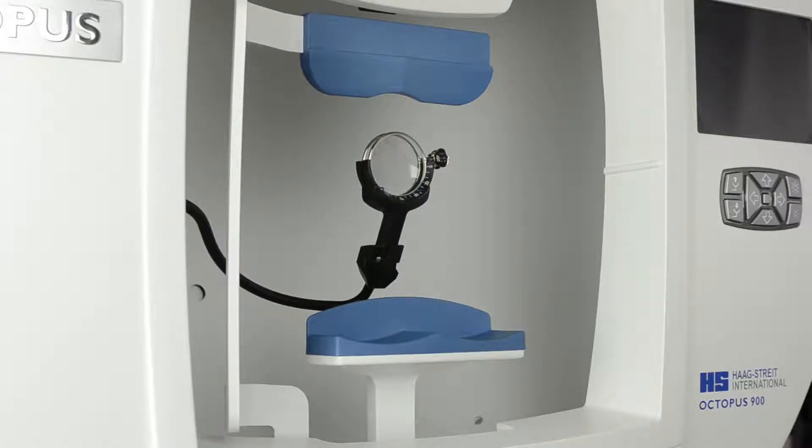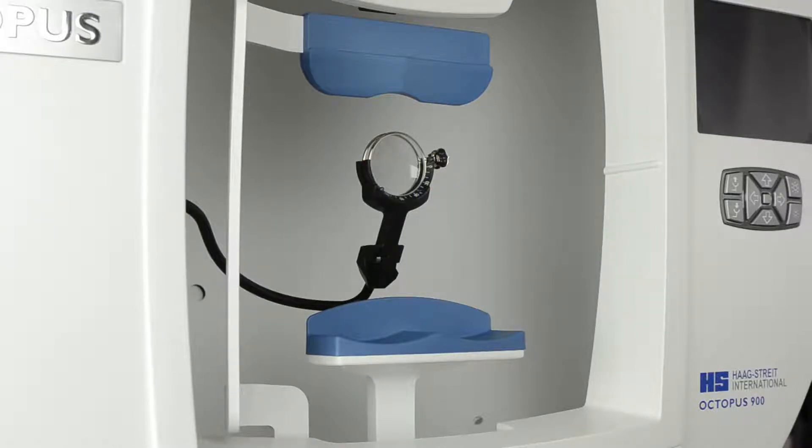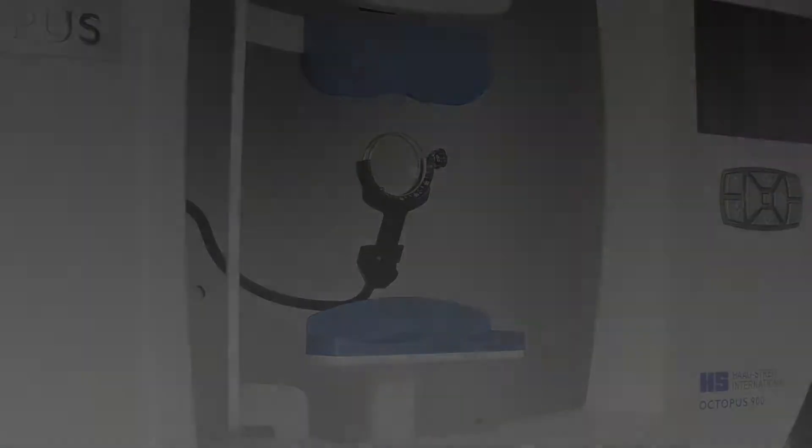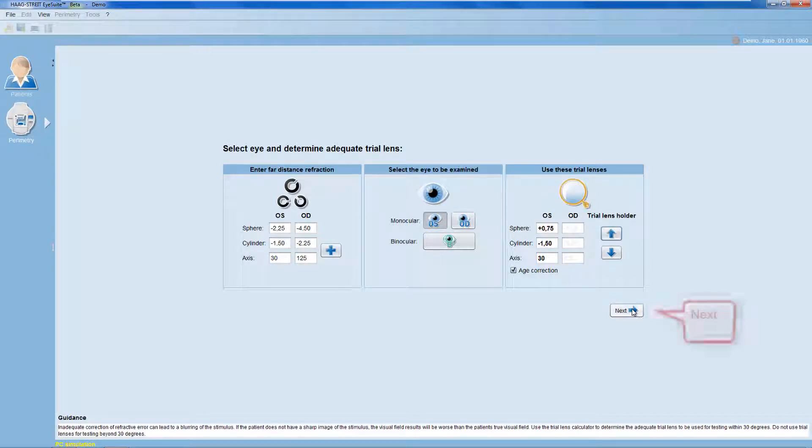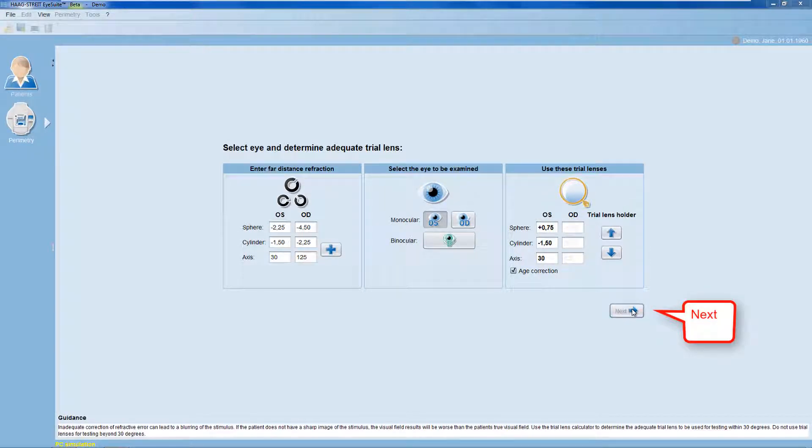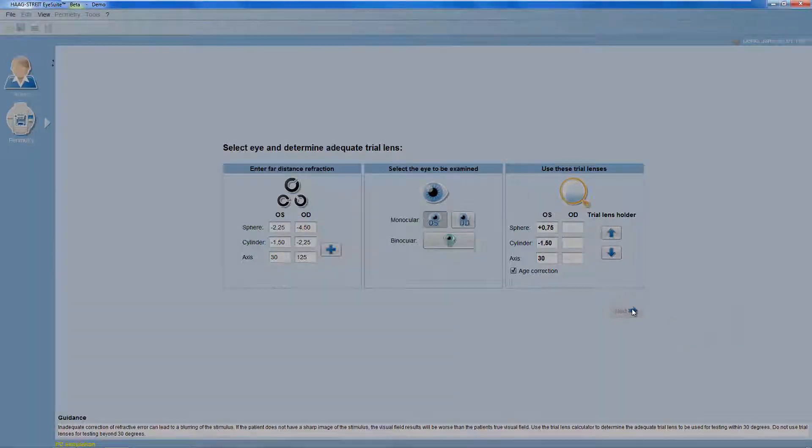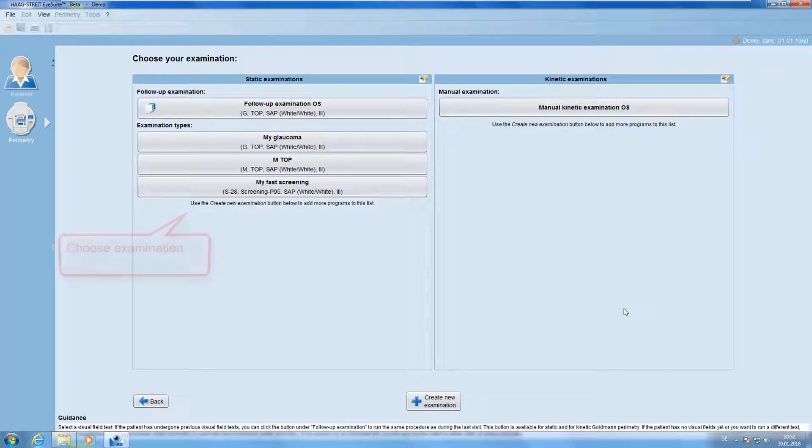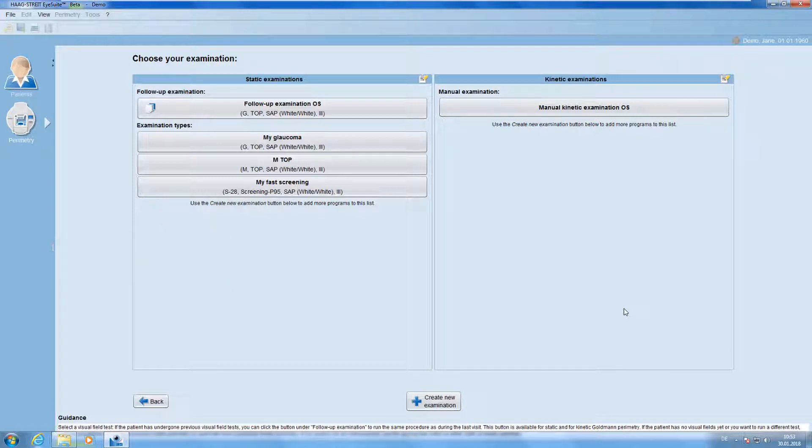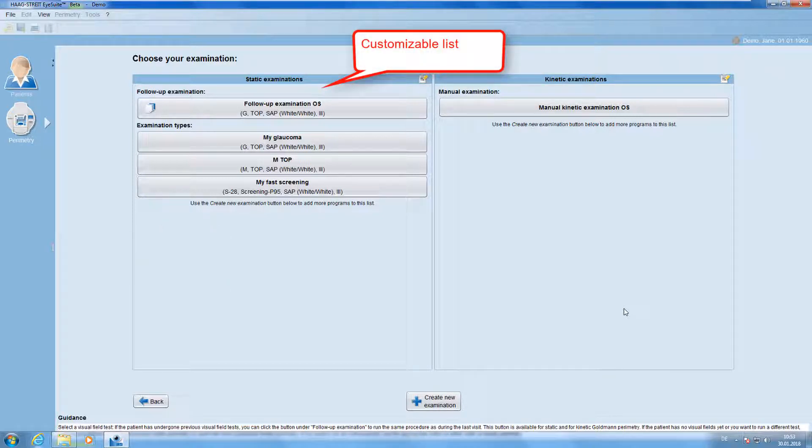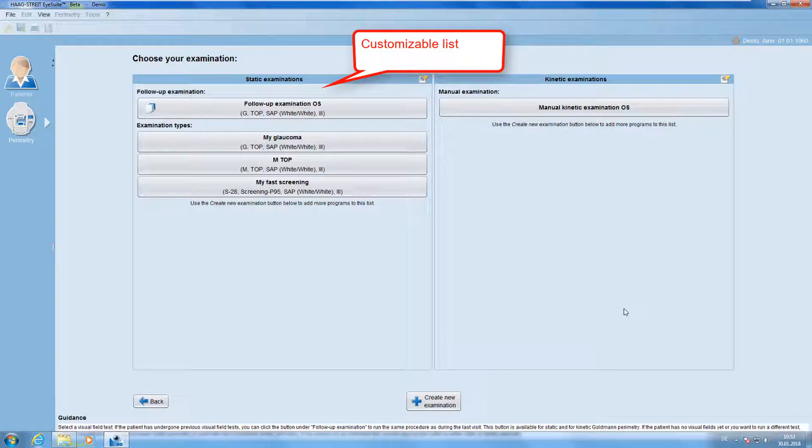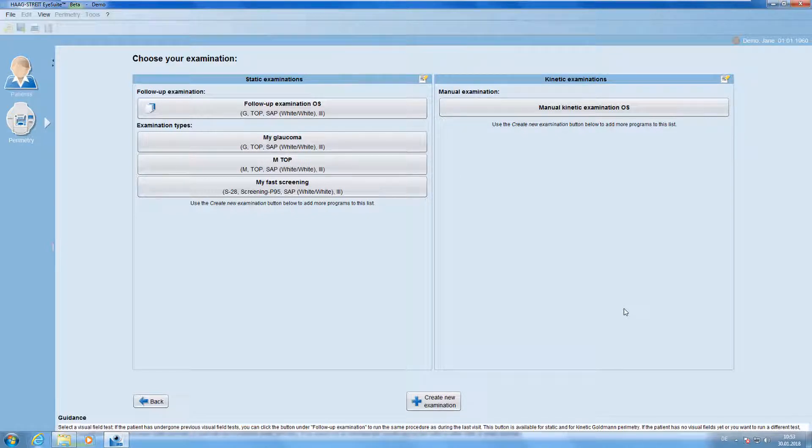Once the trial lens is properly positioned, click Next. Choose now the examination you want to perform from your static examinations list. You can customize this list to your liking, which is explained in another video. Here, I choose my glaucoma as an examination.